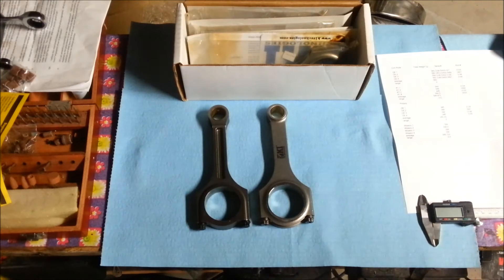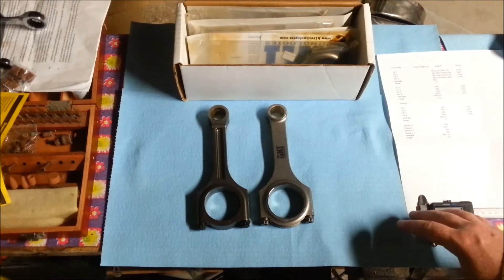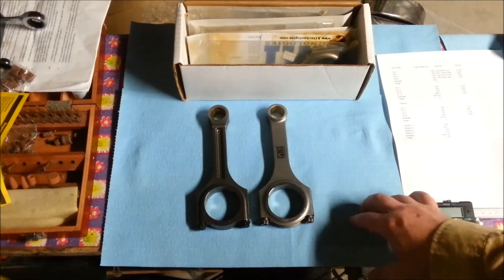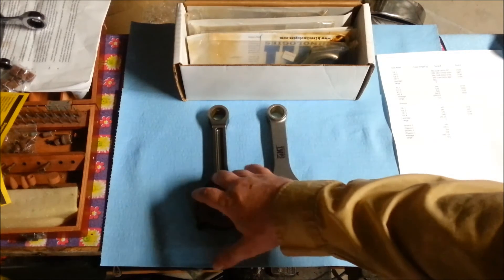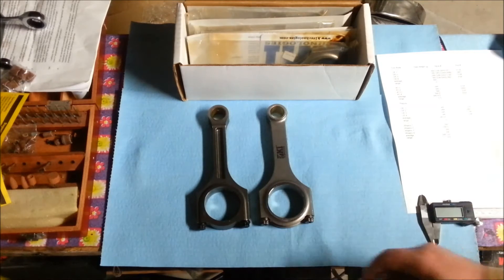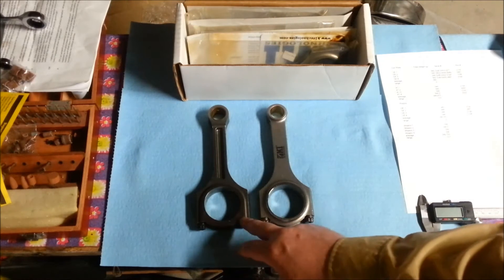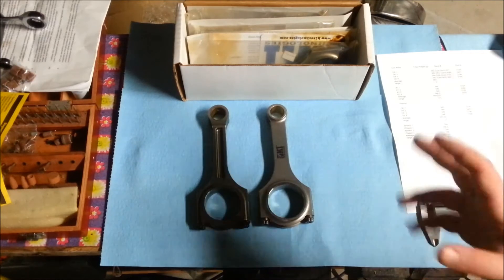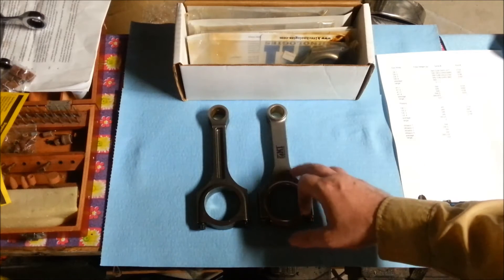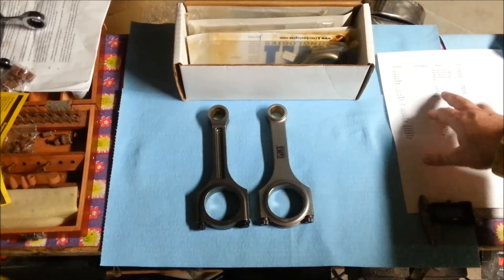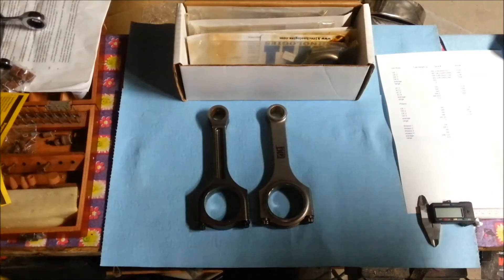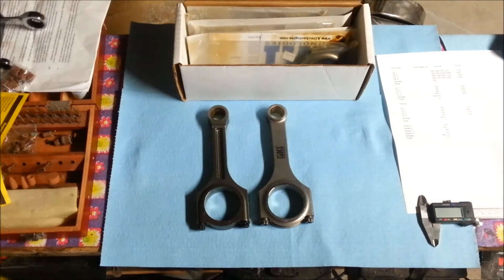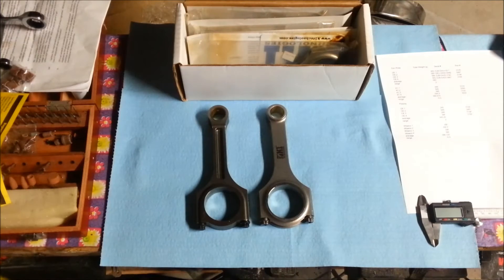In terms of overall weight, my OE number three rod was 583 grams, and this K1 rod was 545 grams. So we're talking just about 40 grams lighter - nothing fantastic, but it is lighter.